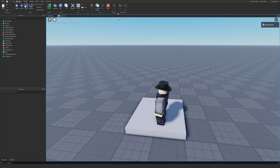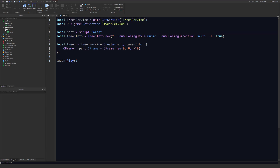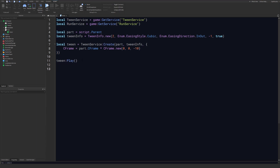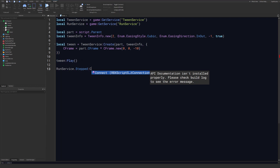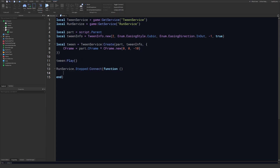We can actually solve this fairly easily using RunService. What we're going to do is update our part's velocity every frame using Roblox's built-in physics. This will move any character standing on top of the part along with it. First, import RunService — copy and paste the previous line and call GetService('RunService'). Right after the tween:Play() line, connect to the RunService.Stepped event, which fires every time the game's physics update.